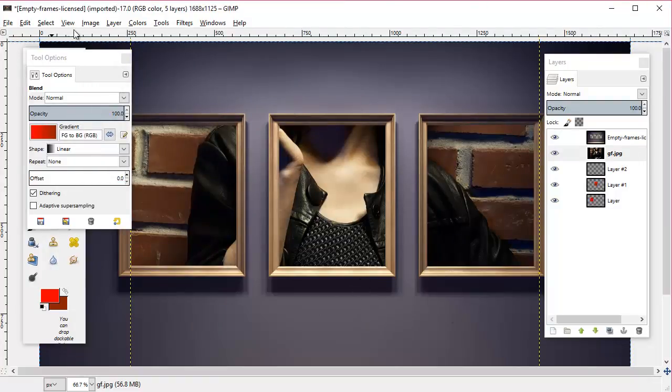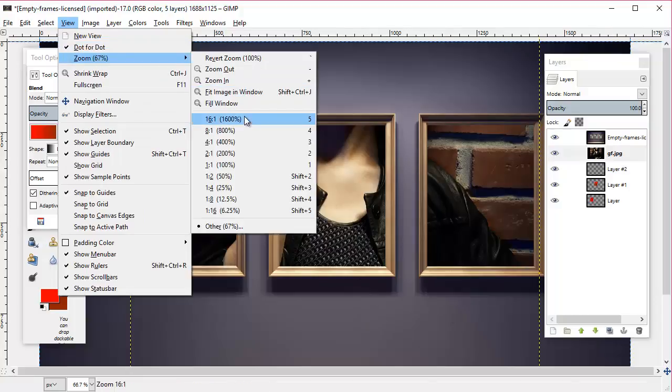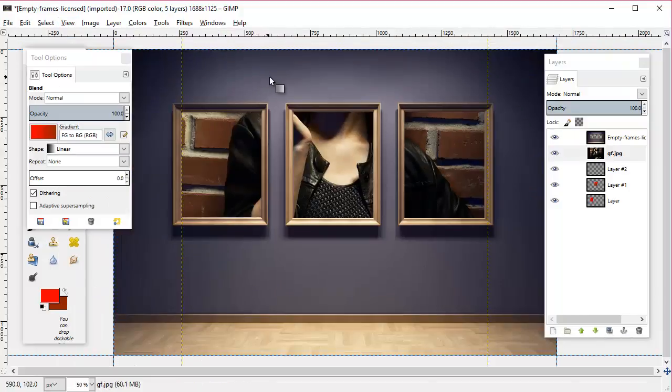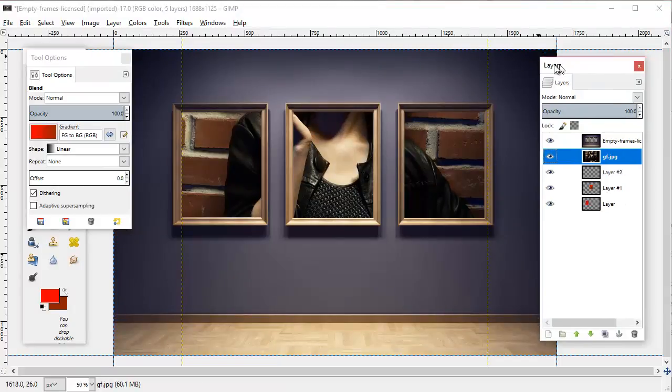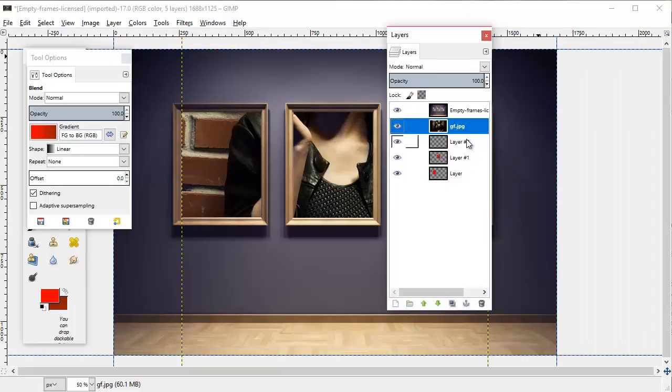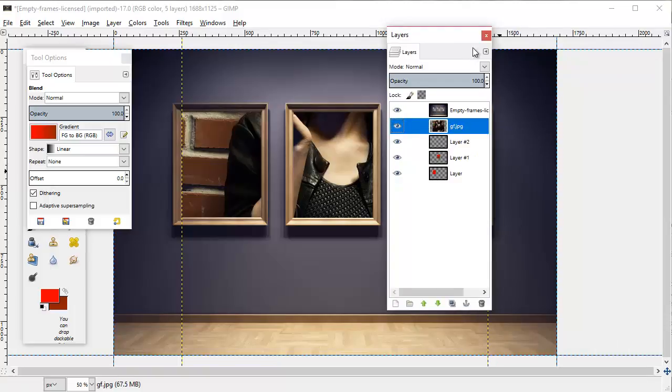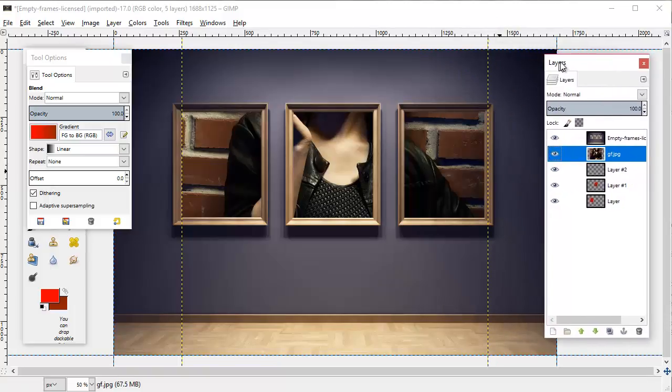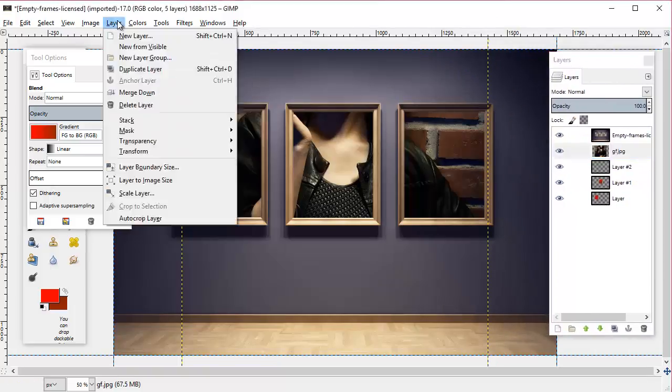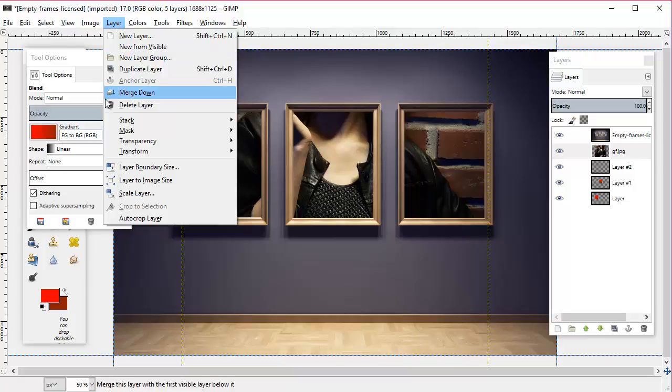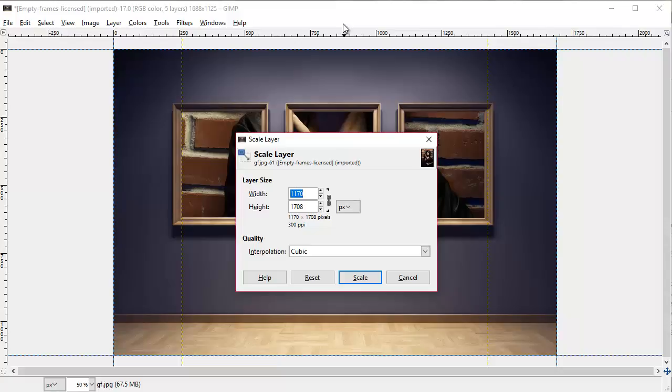We're going to go view and zoom out. First we're going to go over here to this layer that we just added and we're going to right-click it, and as we usually do, add an alpha channel to it. Then next we're going to go up here to the layer menu and go scale layer.